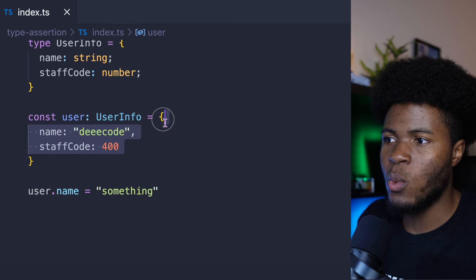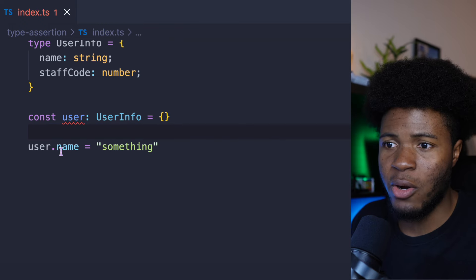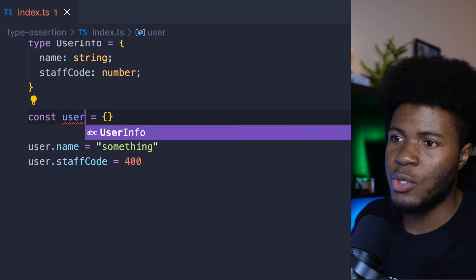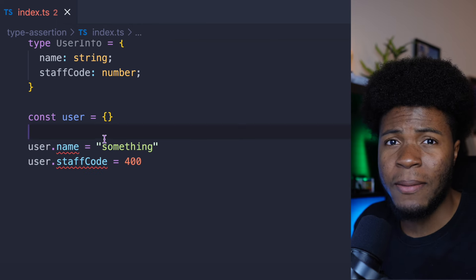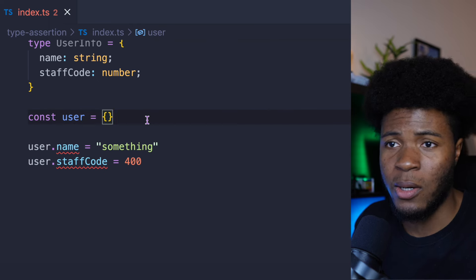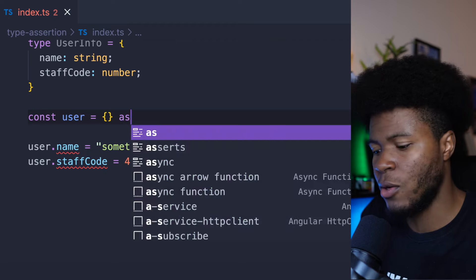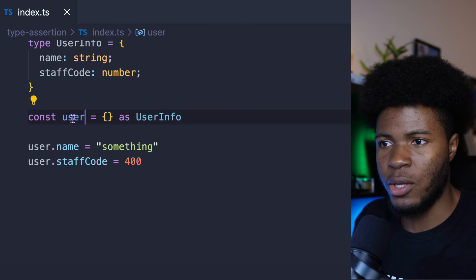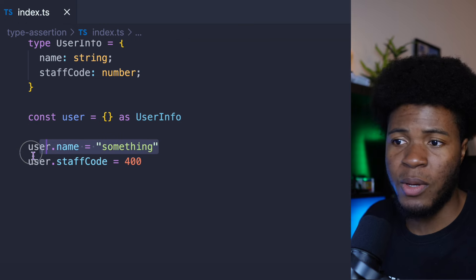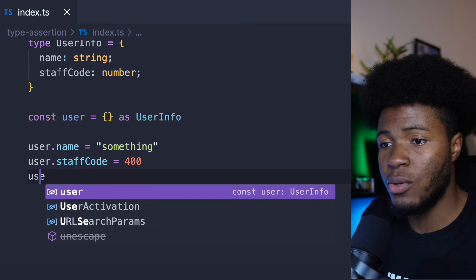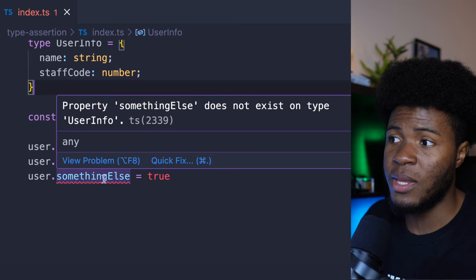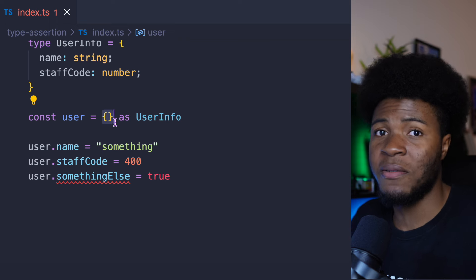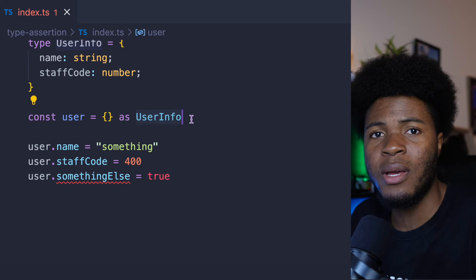But what if I actually want an empty object so that later on I can do user.name = 'this' and user.staffCode = 400? In that case, this isn't type annotation — I would use type assertion. So I say const user = {} as UserInfo, telling the compiler to treat this value as UserInfo. I can still have my user annotation here. And now I can do user.name = 'this' and user.staffCode = 'this'. But if I try to do user.somethingElse, we get an error: somethingElse does not exist on type UserInfo.